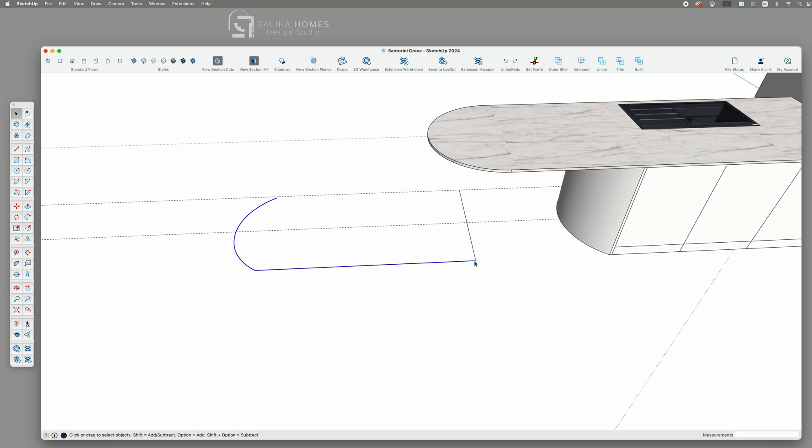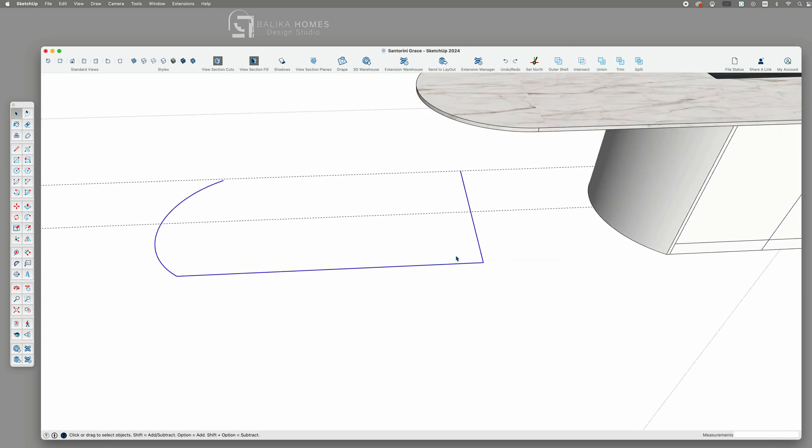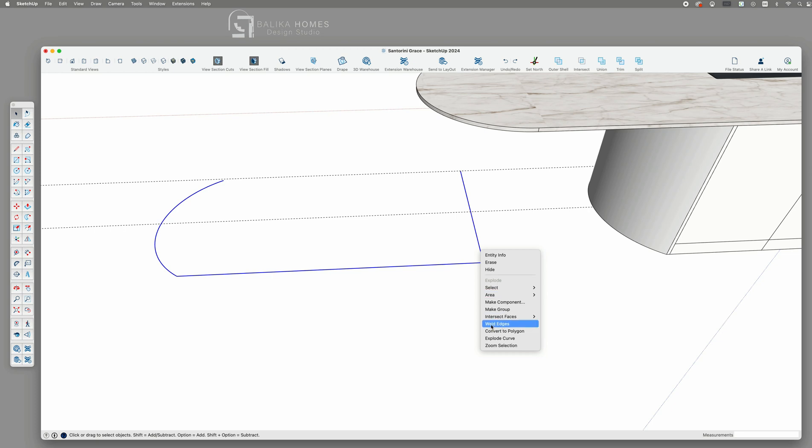Right now these lines are separated. So let's select them all. Then we right click and choose Weld edges. This will connect them into one continuous line. So now when we select or click on the line it's all interconnected.